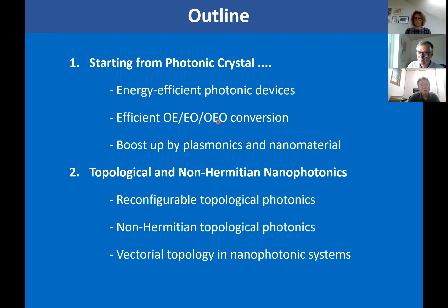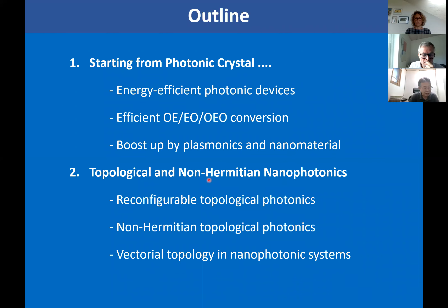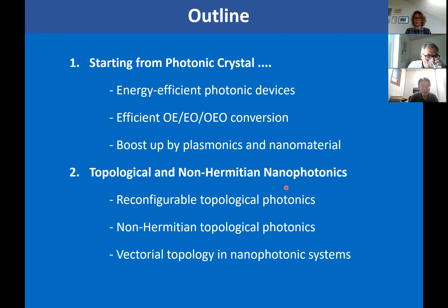In some occasions, we need something other than photonic crystals. So I'm going to introduce one example — we introduce a new material, graphene, and plasmonics for boosting performance. The second part is mostly about more fundamental science: topological and non-Hermitian nanophotonics. For us, these areas are a natural extension of photonic crystals. So we are now doing research in three directions.